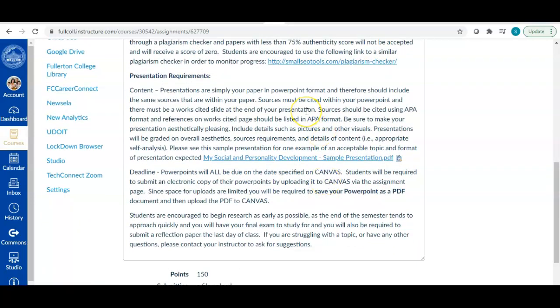Presentation. Okay. So presentation requirements. I am looking for pretty much the same thing as I'm looking for in your paper, but this is going to be in PowerPoint format. So what I want you to think of when you're developing this presentation is this is kind of like a preview to your paper, right? It's just the main highlights of your paper. Please do not copy and paste your paper into the PowerPoint. That is not what I'm looking for.